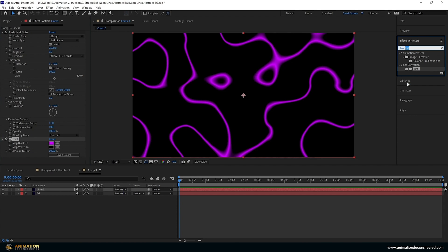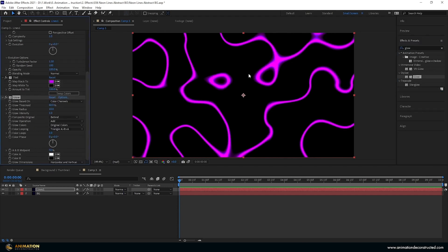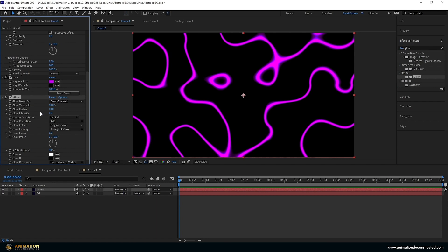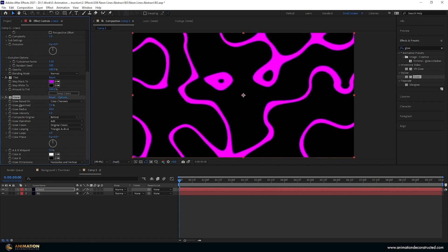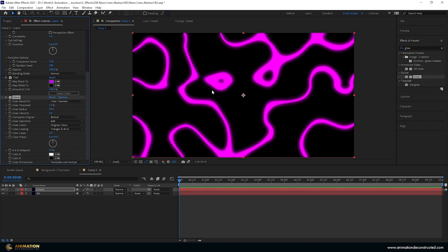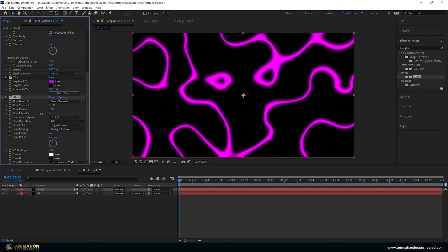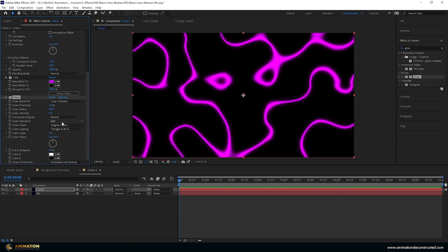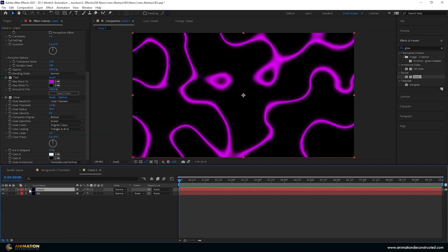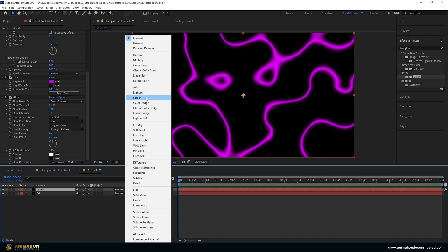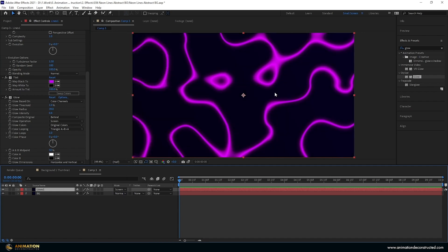Then I'm going to come over to the effects and presets, type in glow and find stylized glow. Double click that and let's just change a few settings here. I'm going to take the threshold all the way down, so let's say just one. The glow radius, let's take that up to say 39. That's looking pretty good. And then I just want to take the glow intensity down, let's say about 0.4 and I don't want this additive so I'm going to change this to screen. I'm also going to change the layer mode over here to screen and it'll then screen over the background.